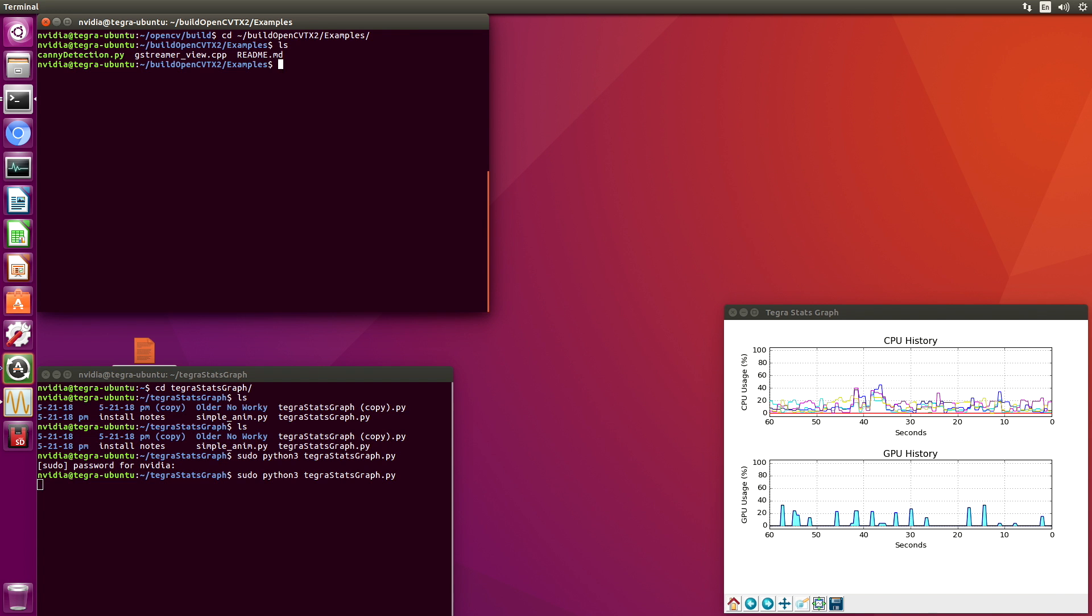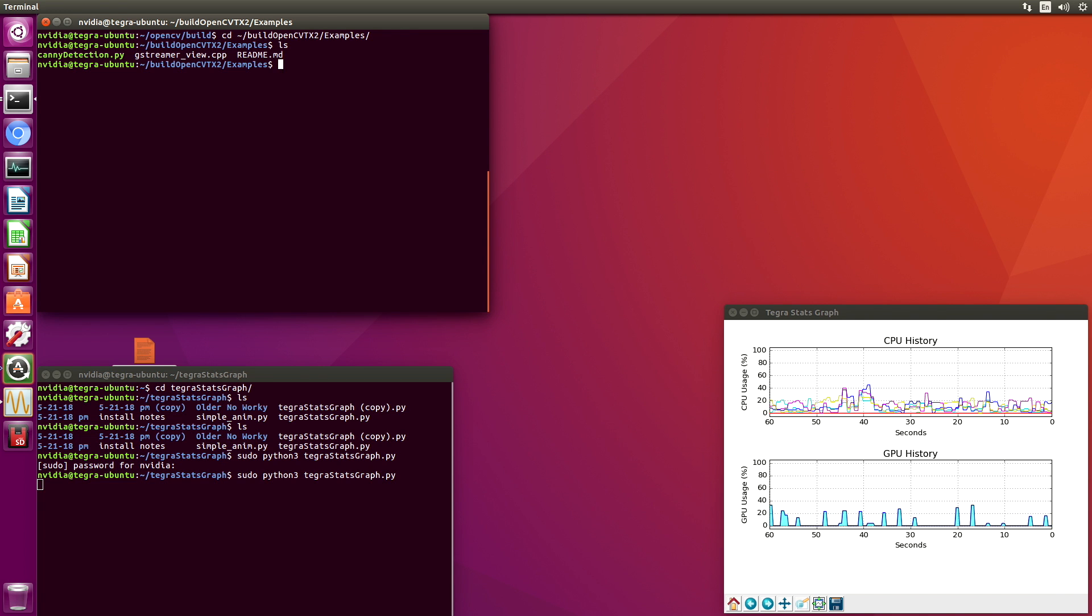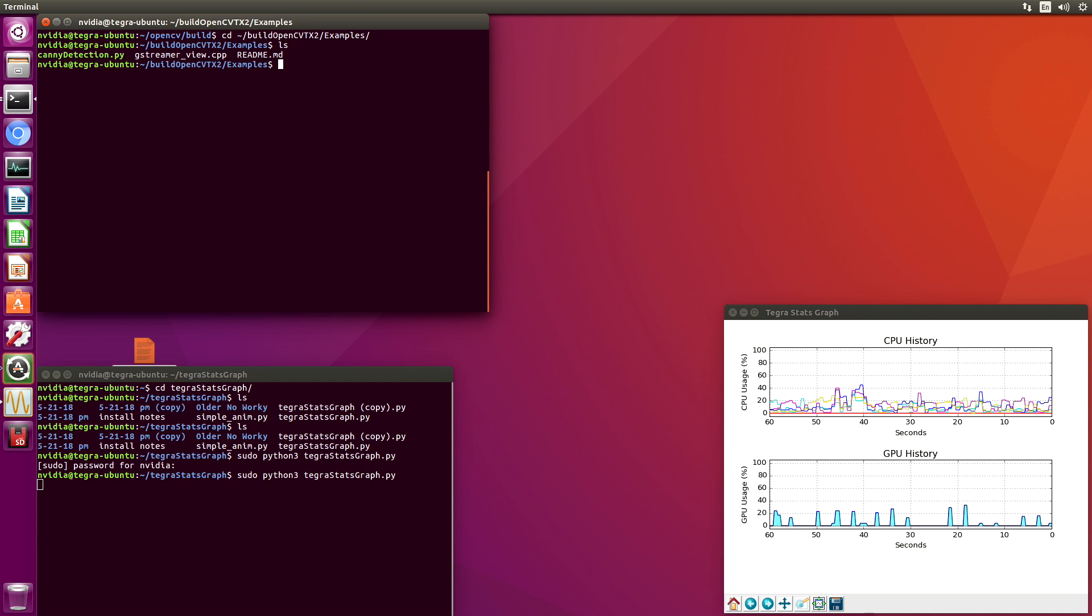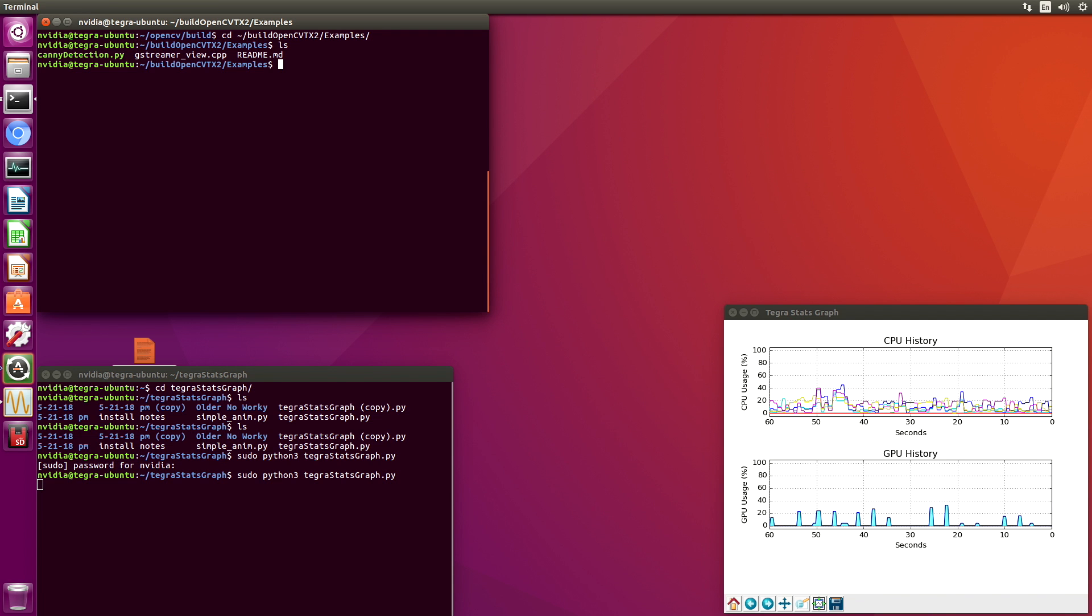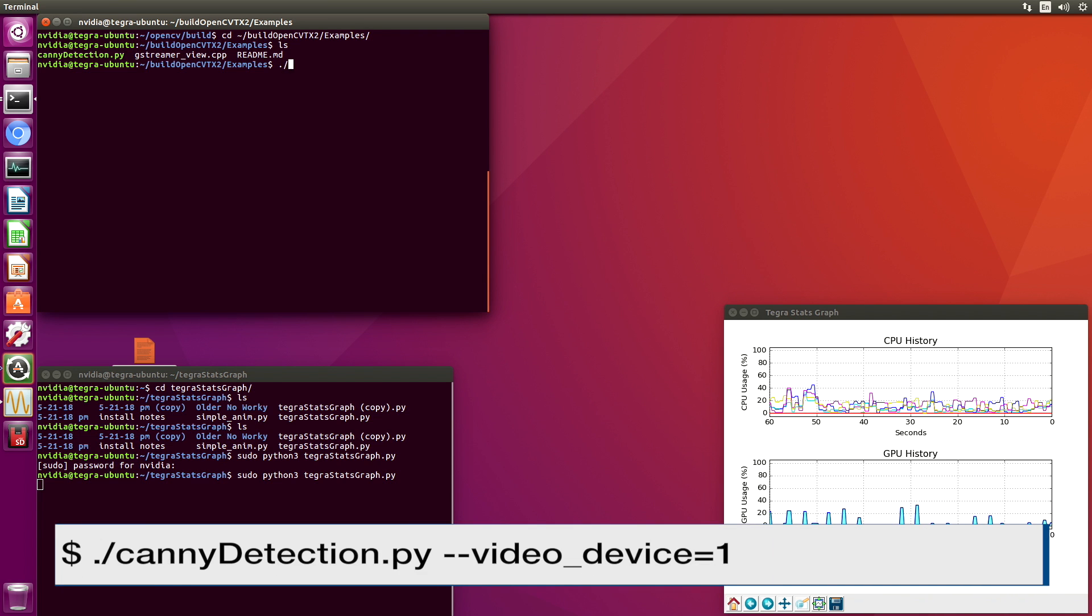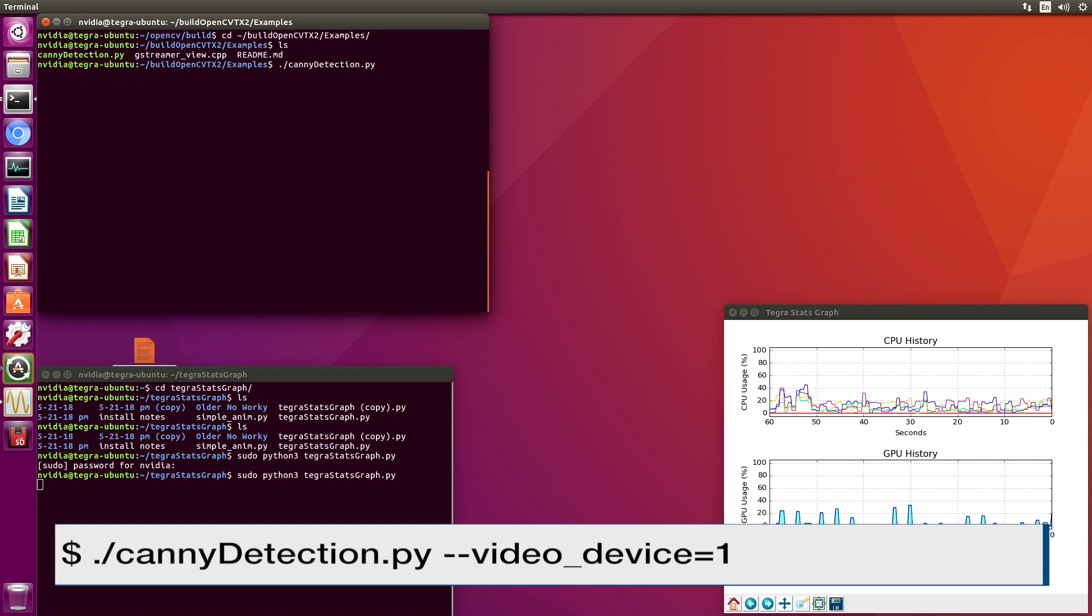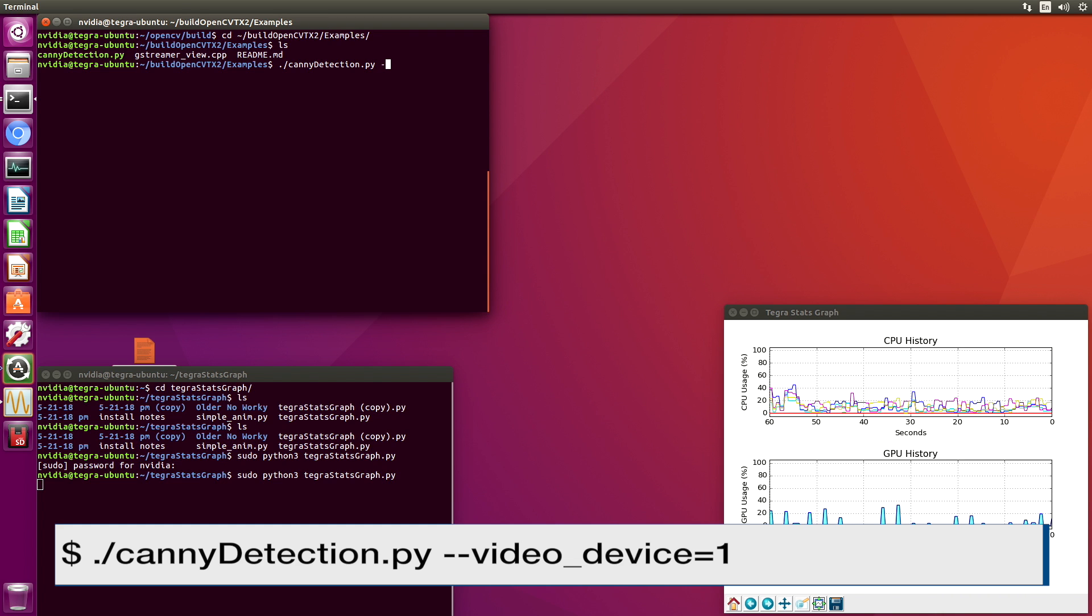One of the things that I added to the Python Canny detection script is the ability to read a USB camera. I have a USB camera mounted to the front of my monitor. Let's use that camera. We will tell it to use that device.